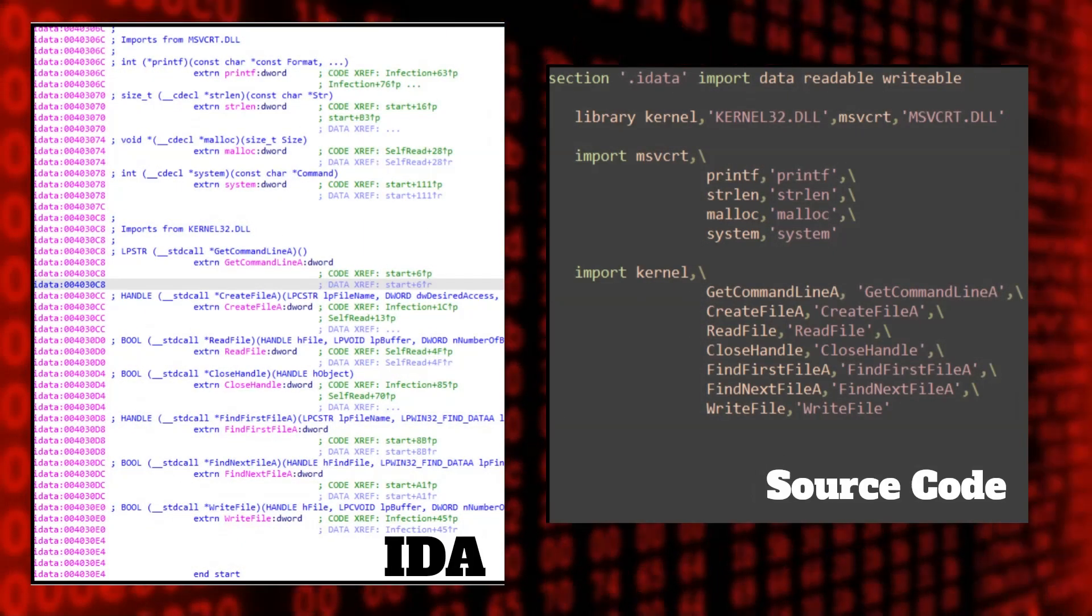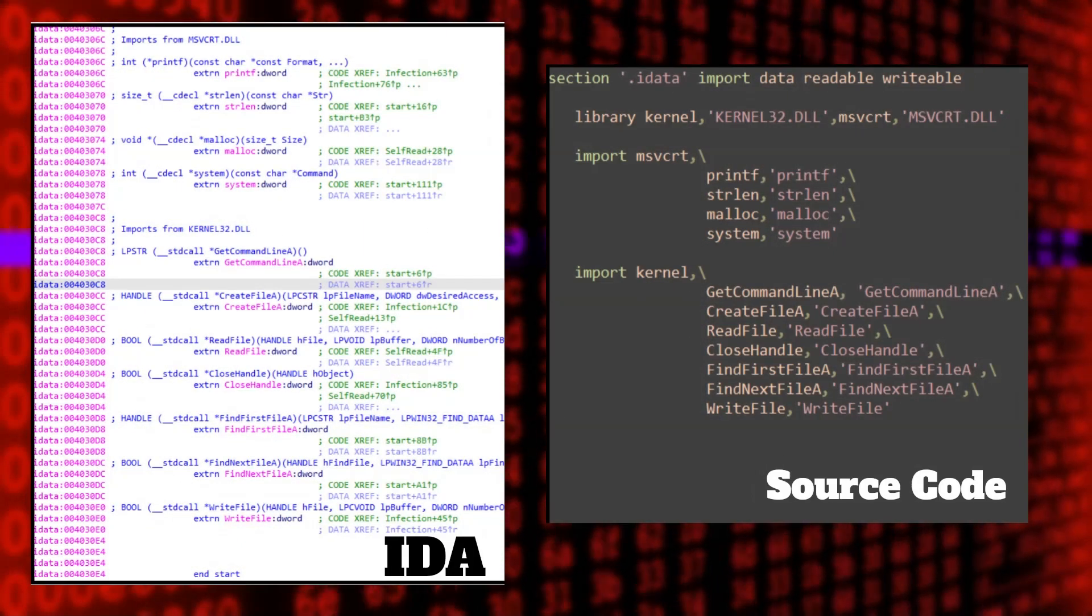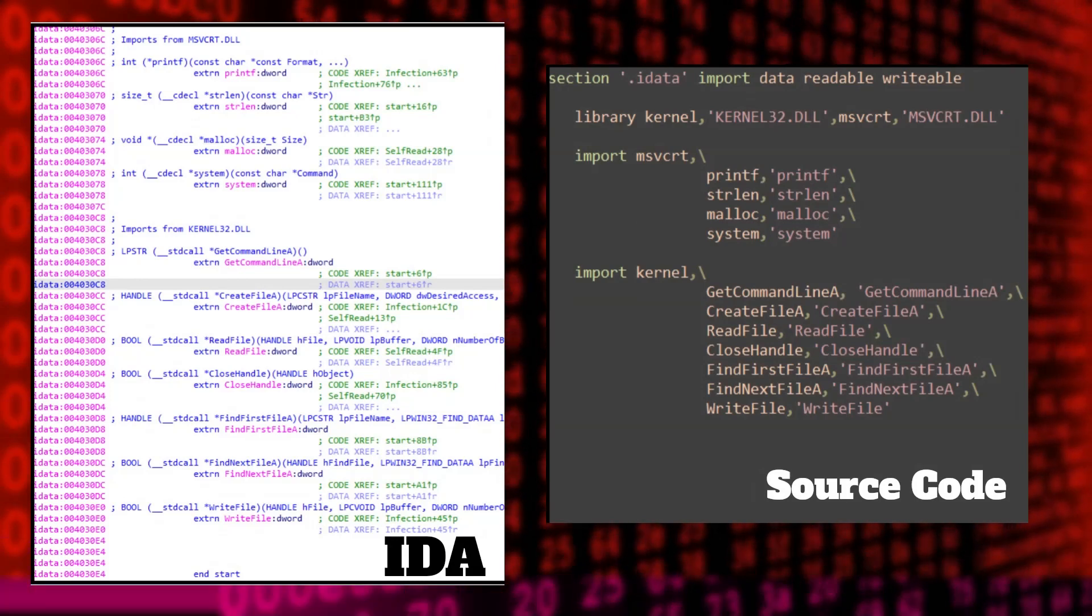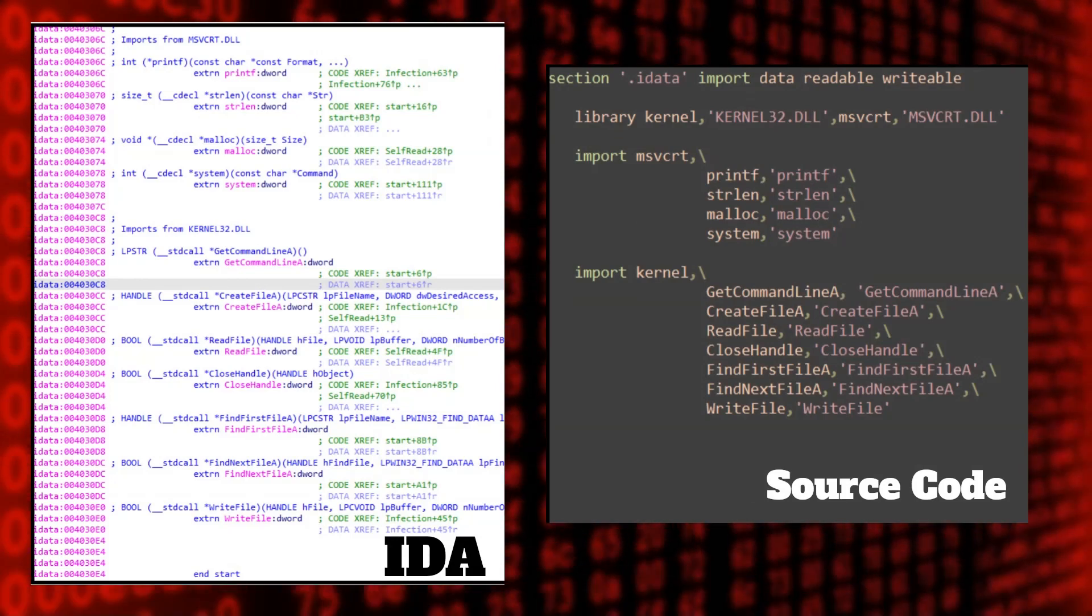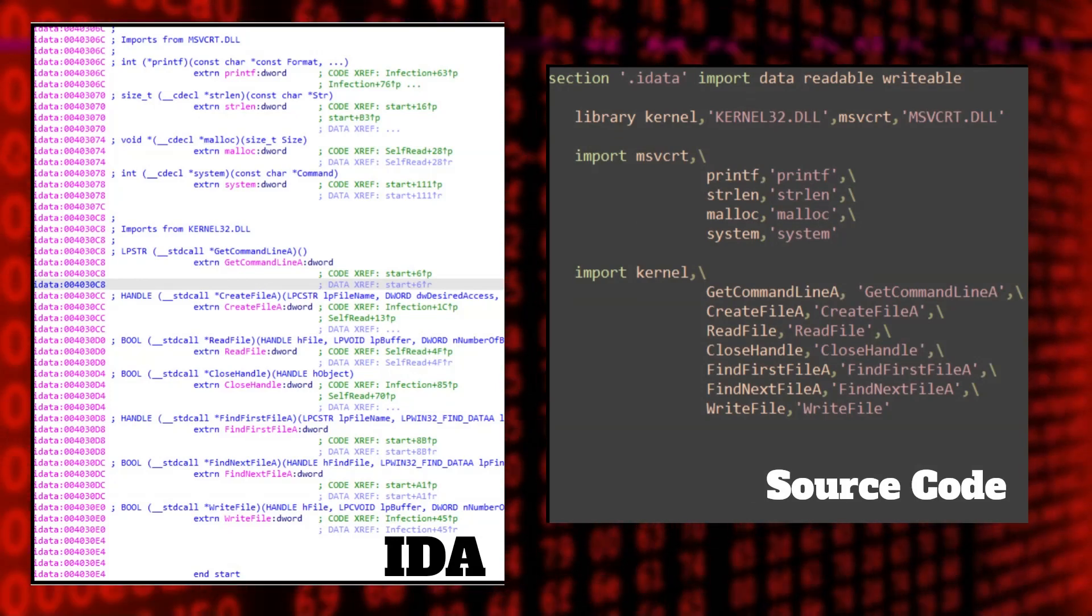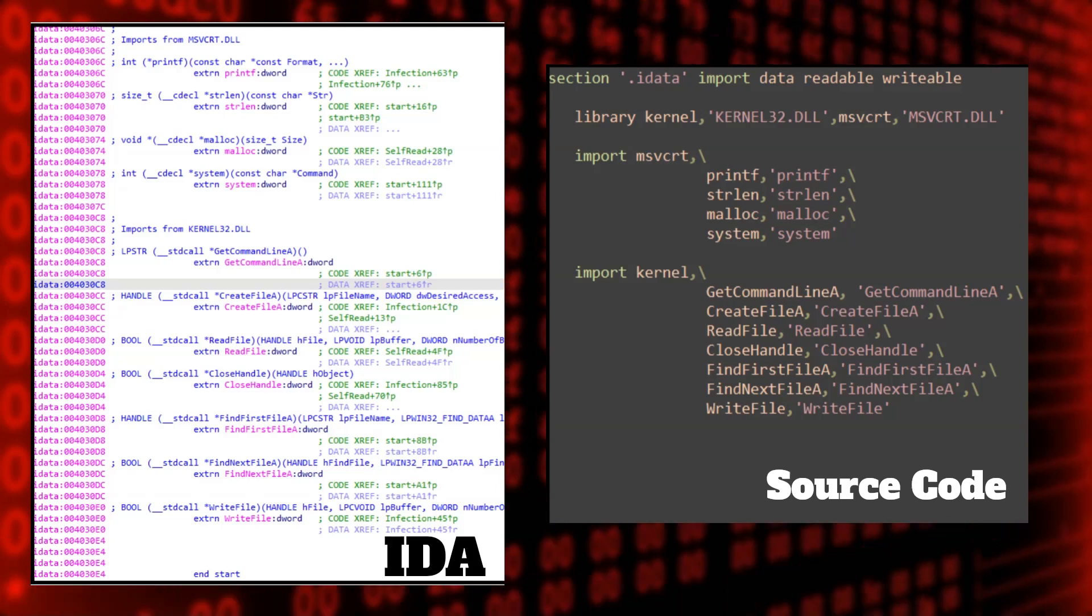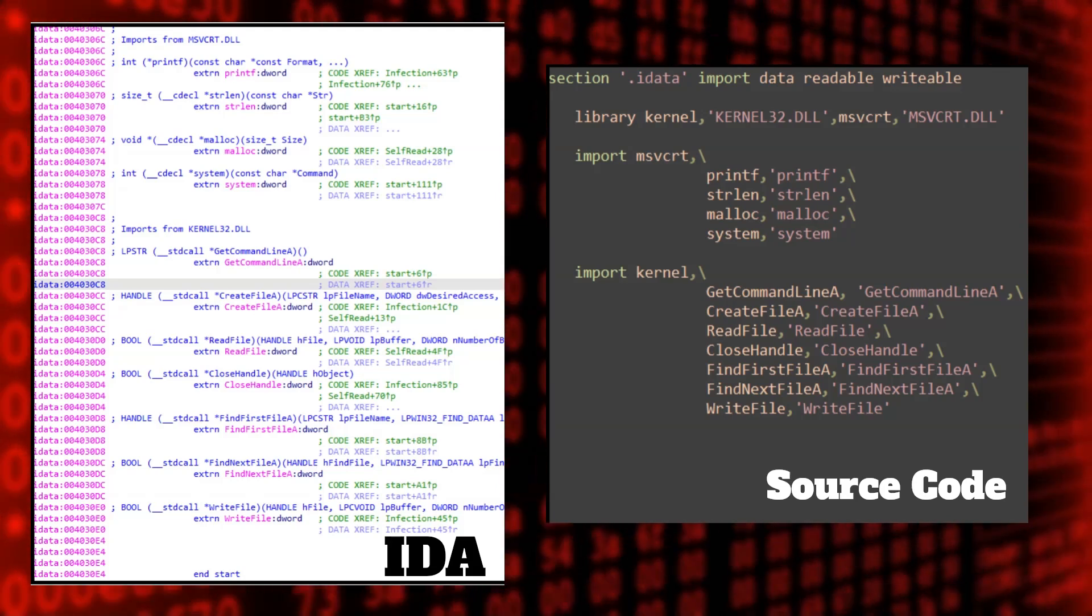Static analysis ends here. I've done code overview in the previous video. Now let's see how dynamic analysis looks like.